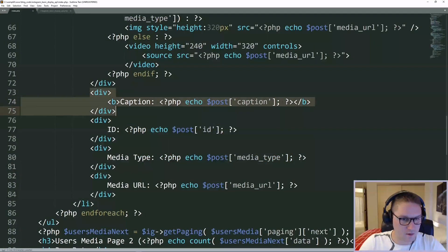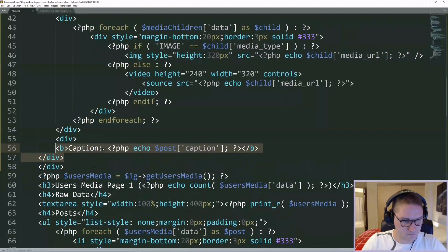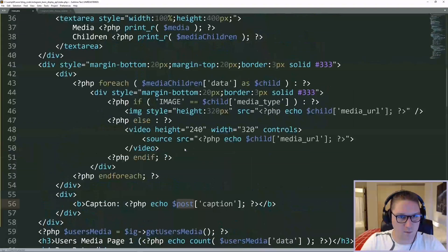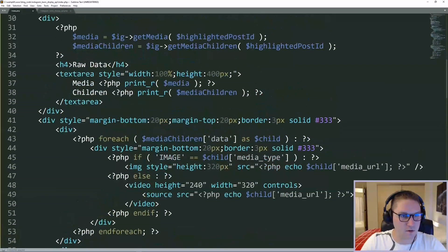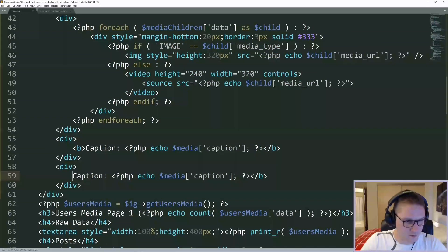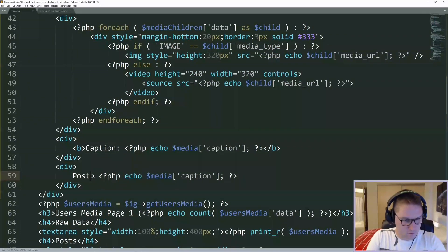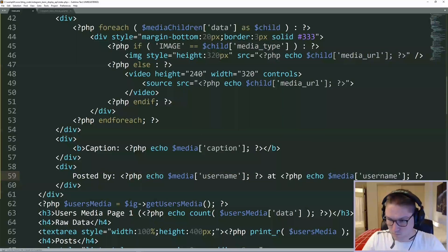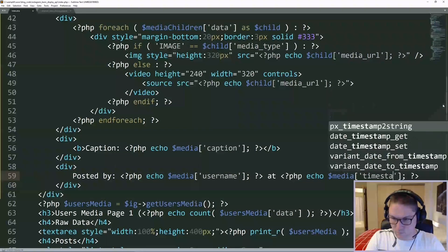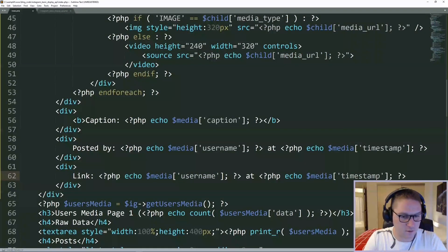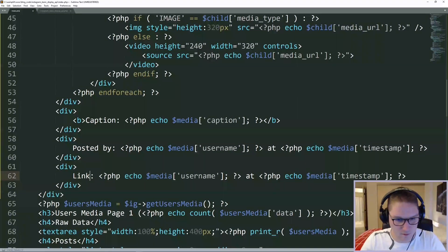Next thing we want is the caption. The caption is going to come from the media variable. Then we're going to display who it was posted by and when it was posted. Then we will display the link so the user can actually click on the link and go to Instagram and see the post for themselves.